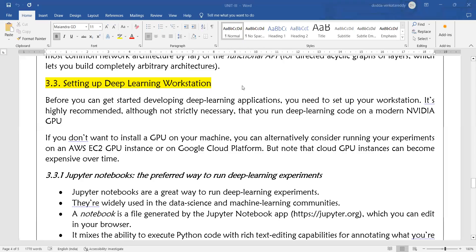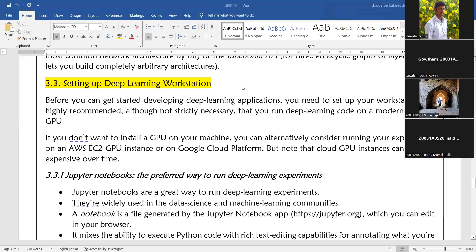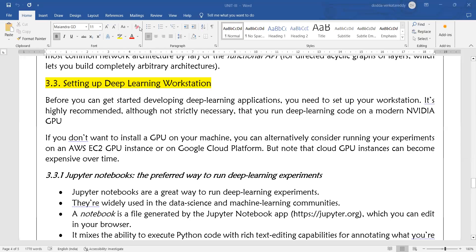Welcome to today's deep learning class. Today we will discuss setting up deep learning workstations. Before you can get started developing deep learning applications, you need to set up your workstation — a familiar environment where you can execute your deep learning programs.